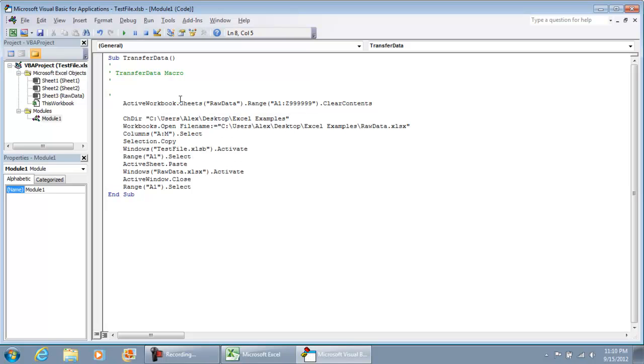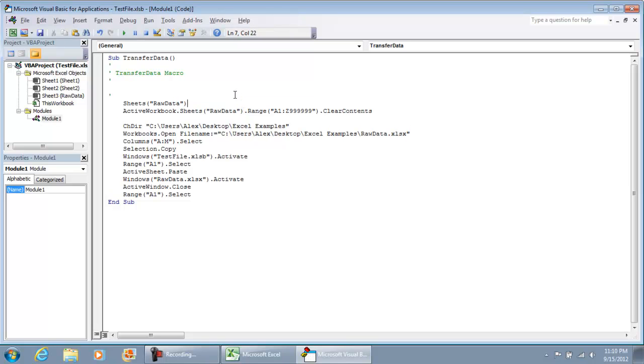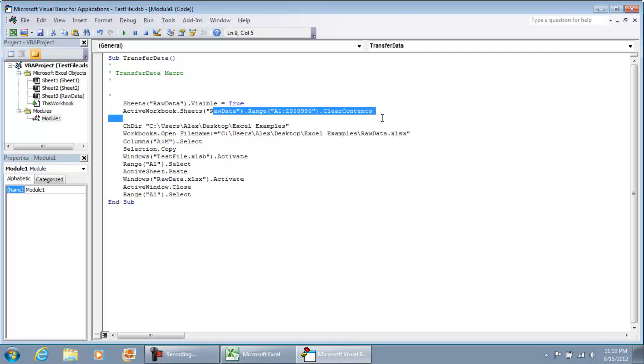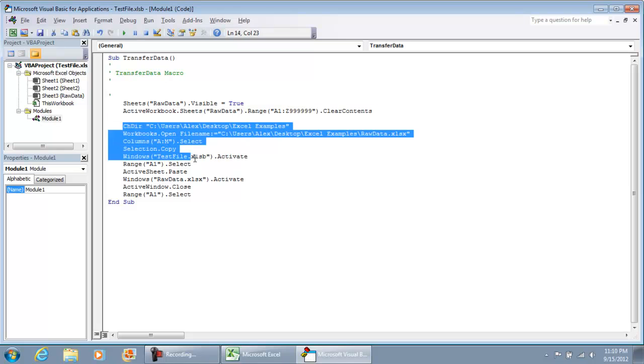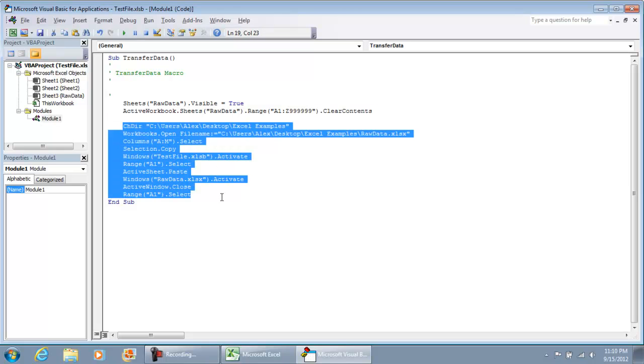Chances are you're going to have the raw data sheet as invisible, so you're going to want to make it visible before we make any changes. So visible equals true. Here's where we're going to clear it. This is all the macro, the line by line that Excel created when we were making all those changes.